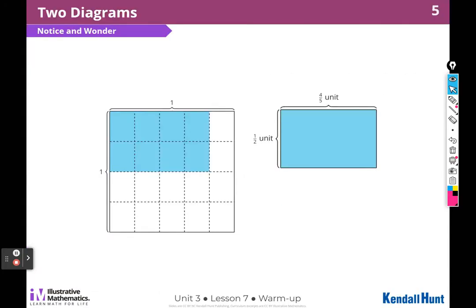What do you notice? What do you wonder? First thing I notice is that this square isn't divided up, but this one is.